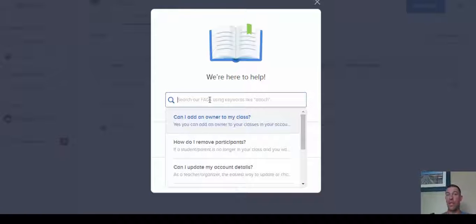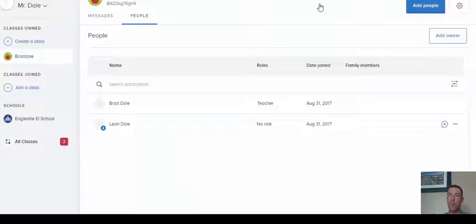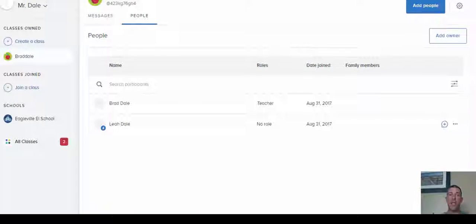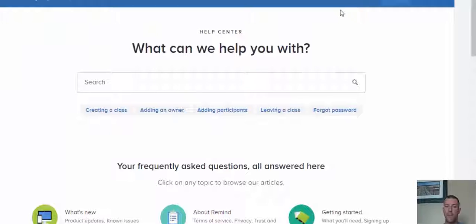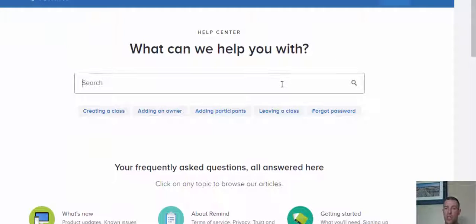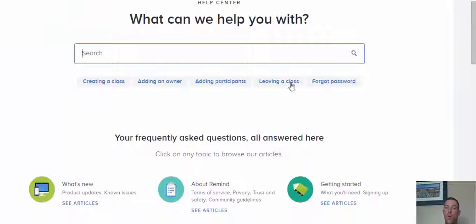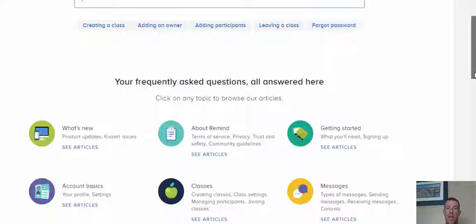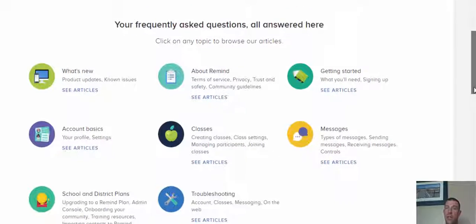What I'm going to do is take you through and show you what the different sections look like in the Help Center, which again you can type in the bar right here or you have these quick access links right here for you.